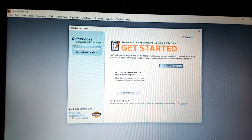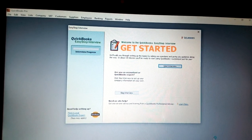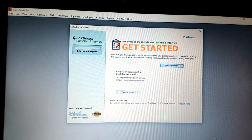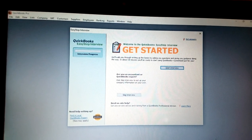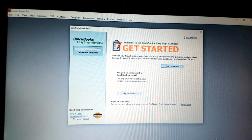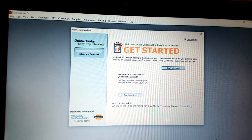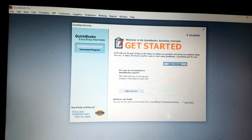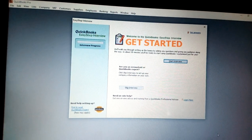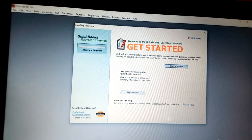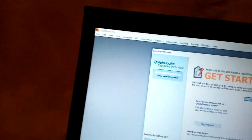Today we want to learn how to create a new company using QuickBooks version 2010. You have different varieties of QuickBooks — version 10, 2015, among others. Today we want to learn how to create this new company, and it is very simple. We have two options.